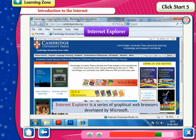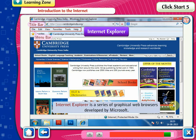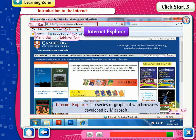Internet Explorer is a series of graphical web browsers developed by Microsoft. Internet Explorer opens just like any other software window, and includes a Title bar, Menu bar, Tool bar, Address bar, and Status bar.